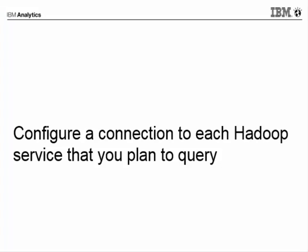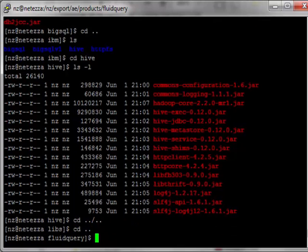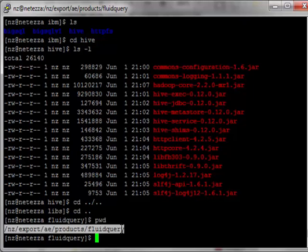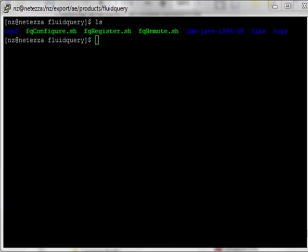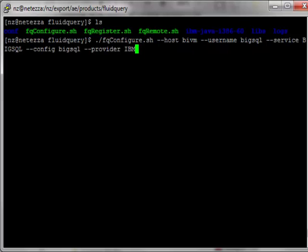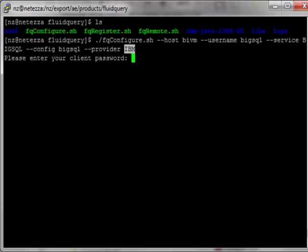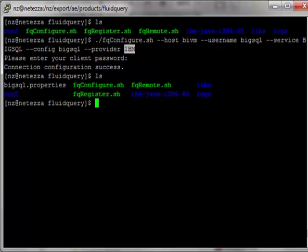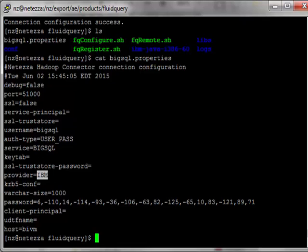Next, you'll need to configure a separate connection to each Hadoop service that you plan to query using Hive, Big SQL, or Impala. So what you'll need to do is simply go to your Fluid Query installation directory. In here, there is a script called FQConfigure.sh, and you have to run that. So I'll run that with parameters to connect to Big SQL on my IBM Big Insights distribution. So the IBM is my host name. That's Big SQL. I will call my config file Big SQL, and the provider is IBM. So if I run that, it prompts me password for Big SQL. And to success, there's a Big SQL.properties file. If I look at that file, I can see my connection information. So the service is Big SQL, the provider is IBM, and my host for my Big Insights.